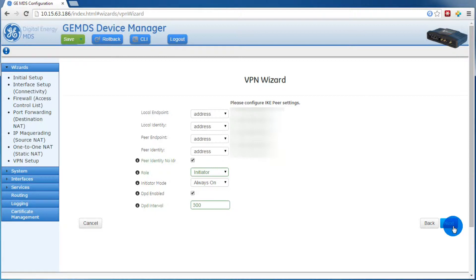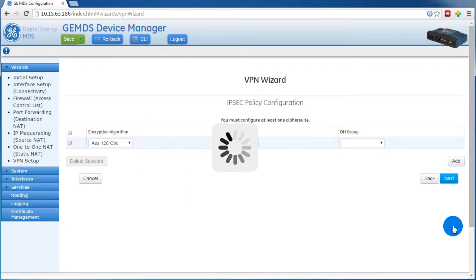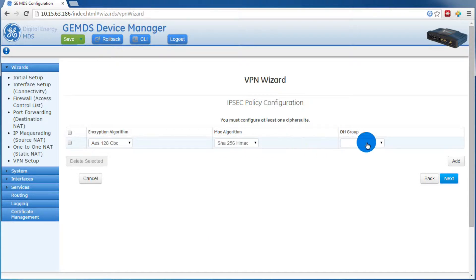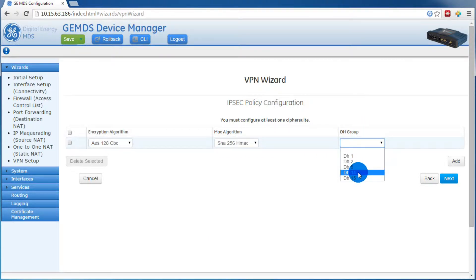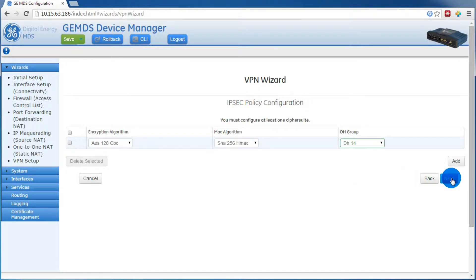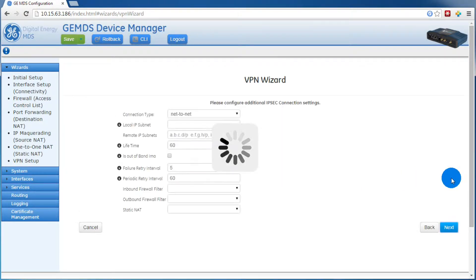For the IPsec policy, the encryption and MAC algorithms are required, but the DH group is optional. In our case, our peer is using the DH group, so we want to select this. Now we can press next.